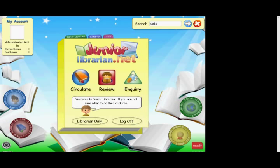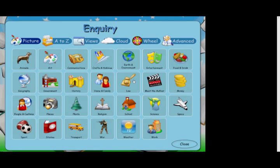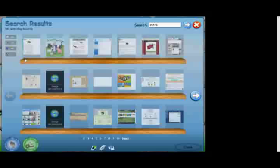So let's look at enquiry. When it comes to searching within Junior Librarian, we have something for everybody. We have picture searching. These are pre-prepared searches ready to use. Simply click on the picture to carry out the search.